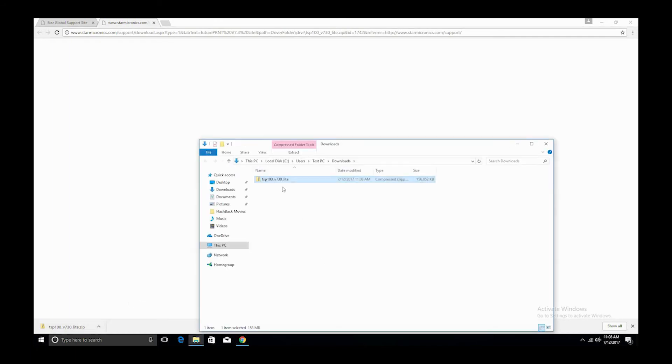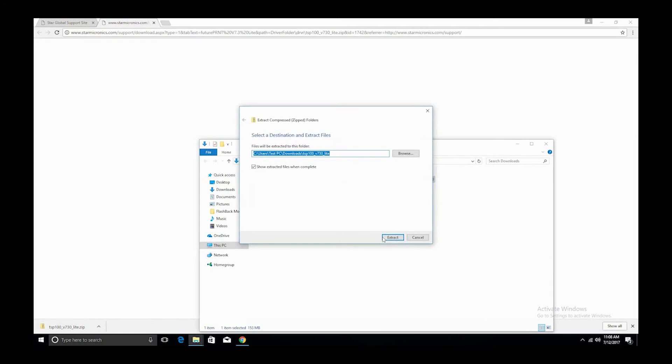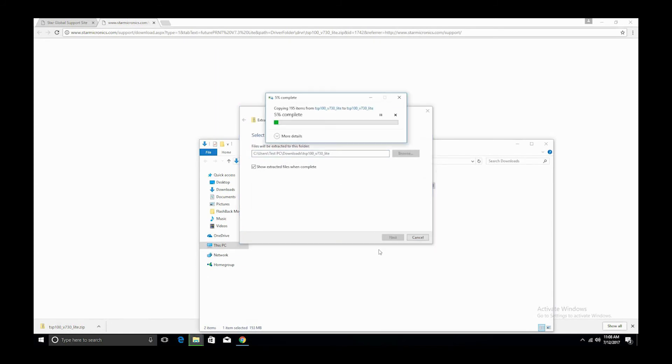Once downloaded, open the driver folder and extract the files, or you can right-click on the folder and extract the files that way. To do this, simply click the extract button.